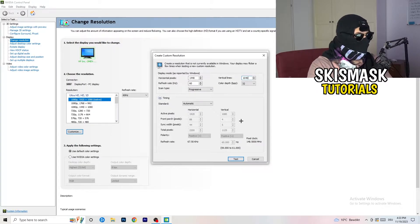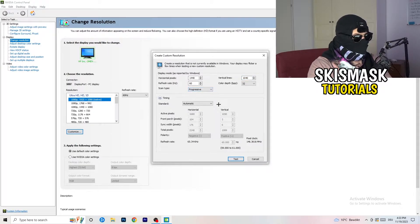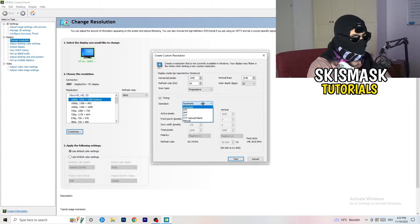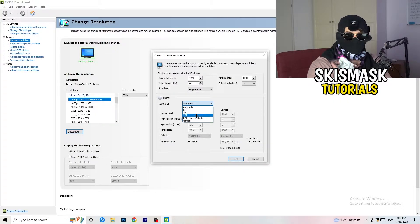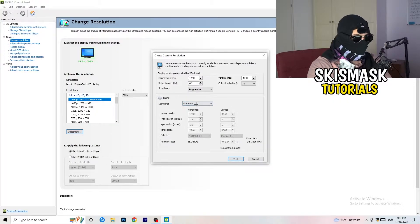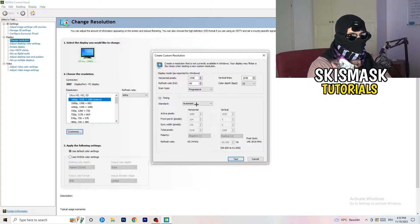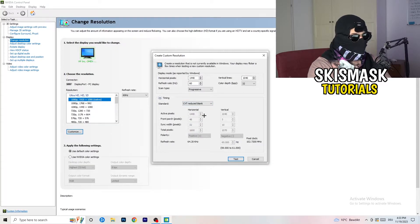Standard to CVT or manual. And if you're going to manual, go to CVT reduced blank. And you're going to click on the test.